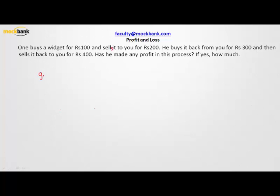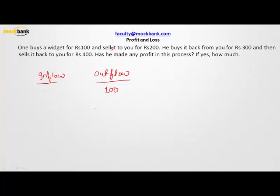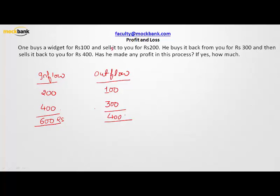Let us talk about inflow and outflow of money. Outflow is what he spends; inflow is what he gains. He buys the widget for rupees 100 — that's an outflow of 100. He sells it for rupees 200 — that's an inflow of 200. He buys it back for rupees 300 — outflow of 300 — and sells it for rupees 400 — inflow of 400. Total inflow is 600 and total outflow is 400.